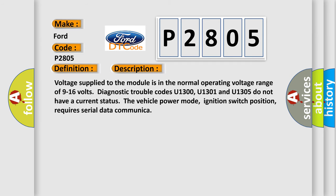And now this is a short description of this DTC code. Voltage supplied to the module is in the normal operating voltage range of 9 to 16 volts. Diagnostic trouble codes U1300, U1301 and U1305 do not have a current status. The vehicle power mode, ignition switch position, requires serial data communication.